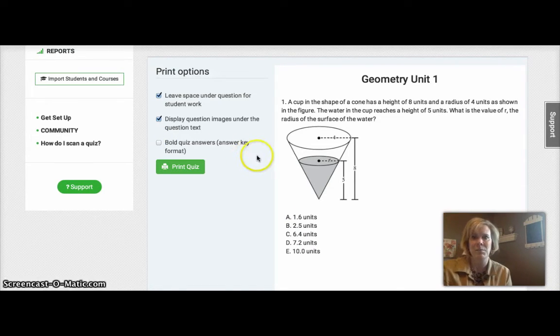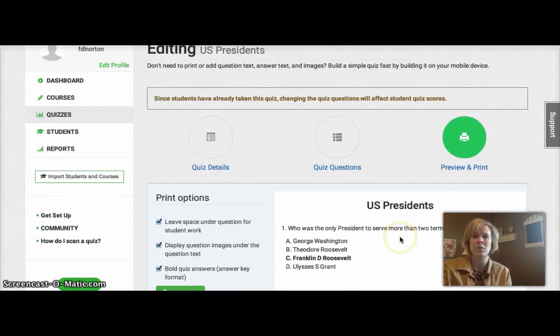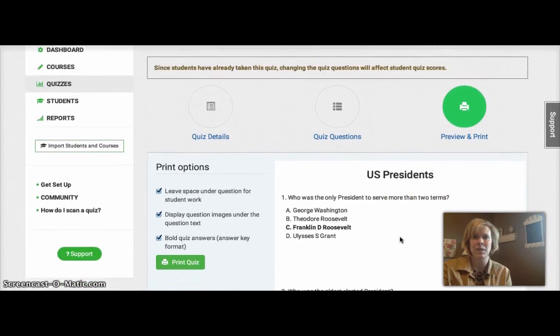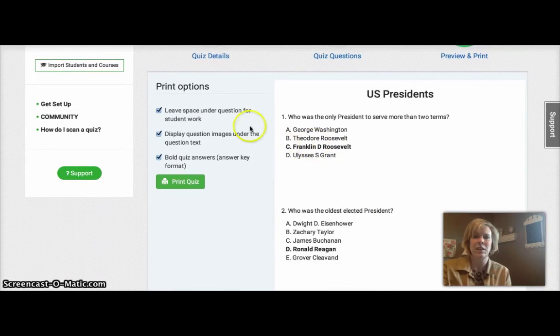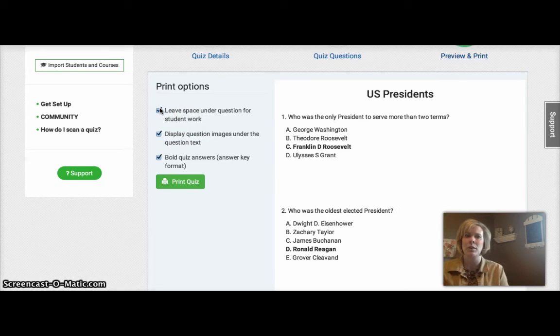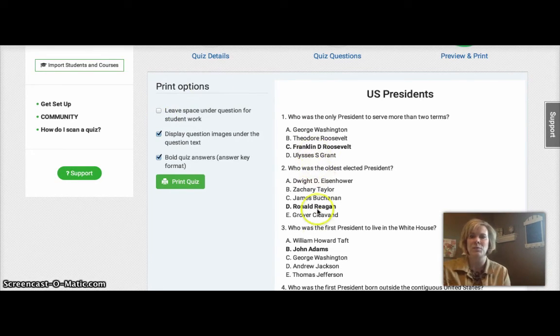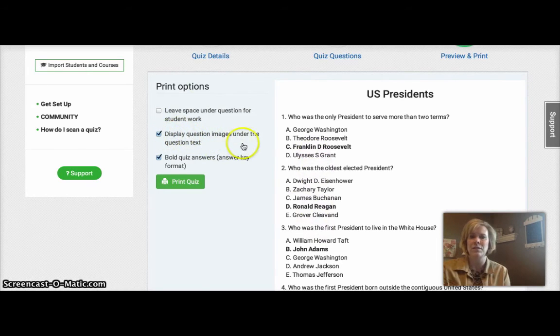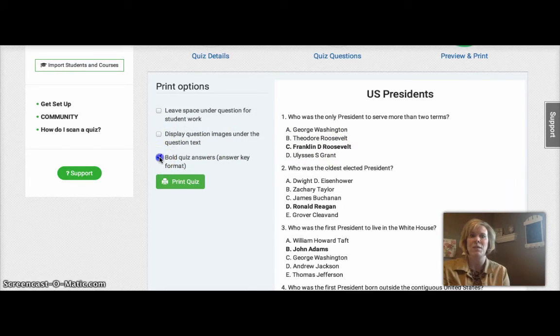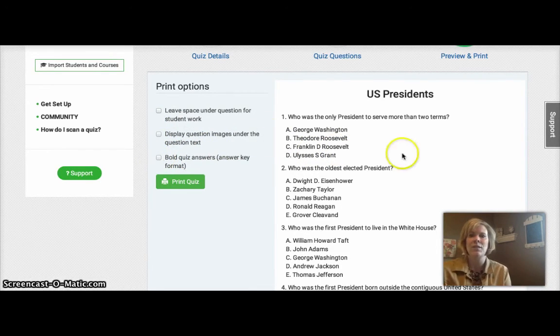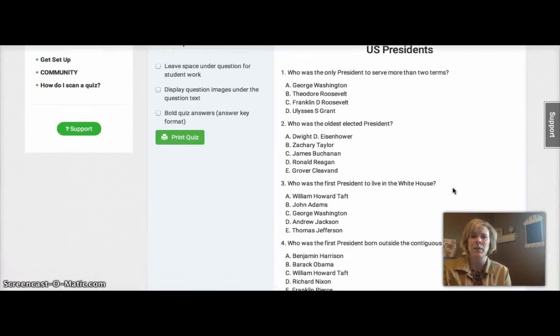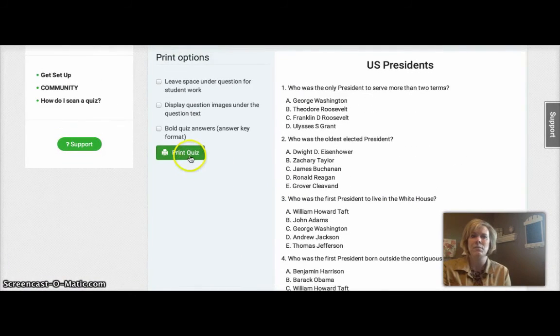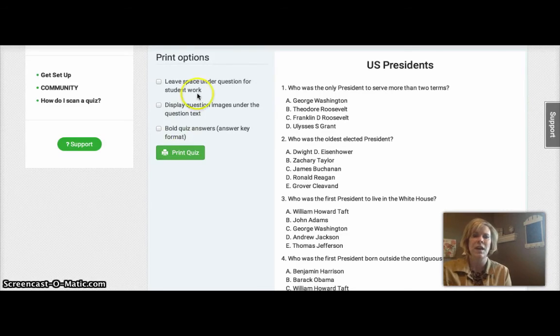To show this a little better, let me show you a different quiz that I made for U.S. history. So here's my U.S. history quiz on U.S. presidents. And as you can see here, I have space under each question. I really don't need that. The students don't need work space. So I'm just going to untoggle that. And you can see now there's no space between the questions. I do not have images, so I don't have to worry about that. And I do not want to bold the answers. I might do that for myself, but not for the student quiz. So now this is what the student quiz will look like. And from here, I can simply print off this quiz to a printer to distribute to the students.